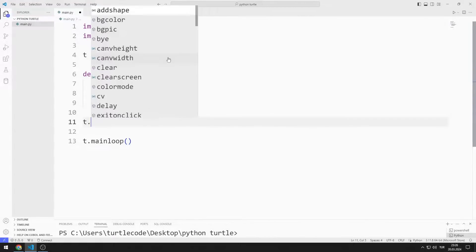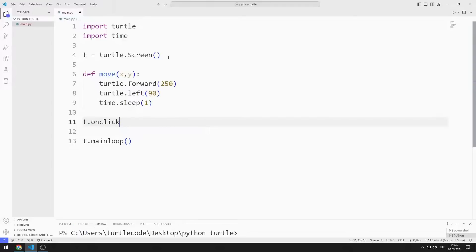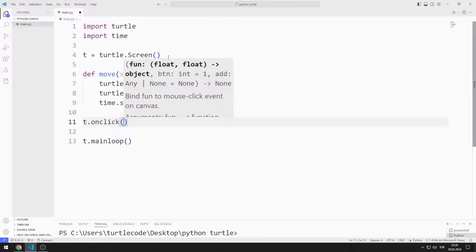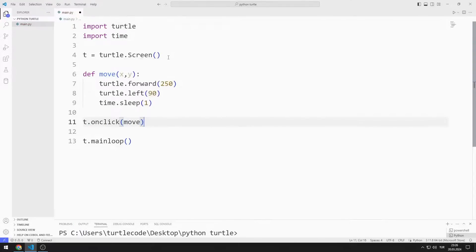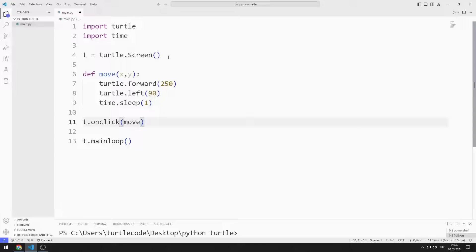I send the function I created to the OnClick function. Two values are automatically sent to the function. These values are the X and Y coordinate values of the point clicked on the screen. We will make an example of this in a moment.